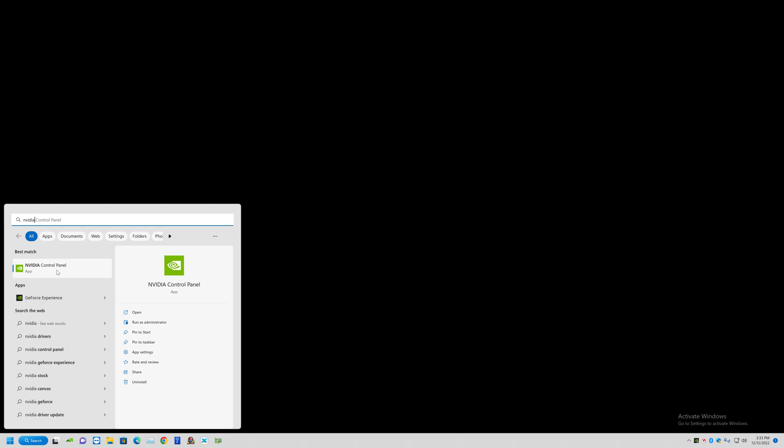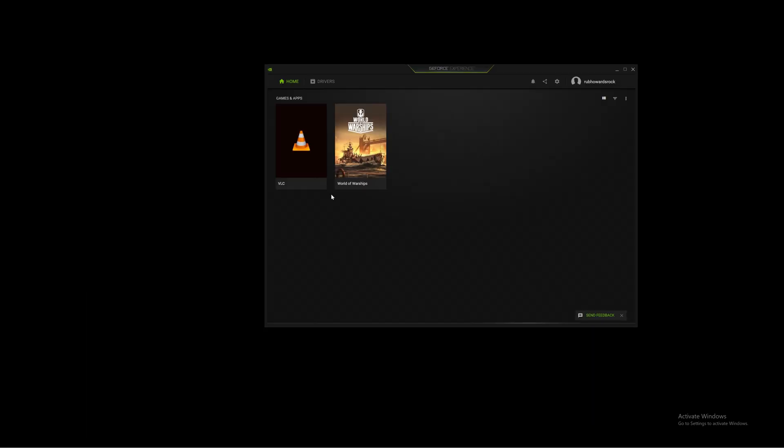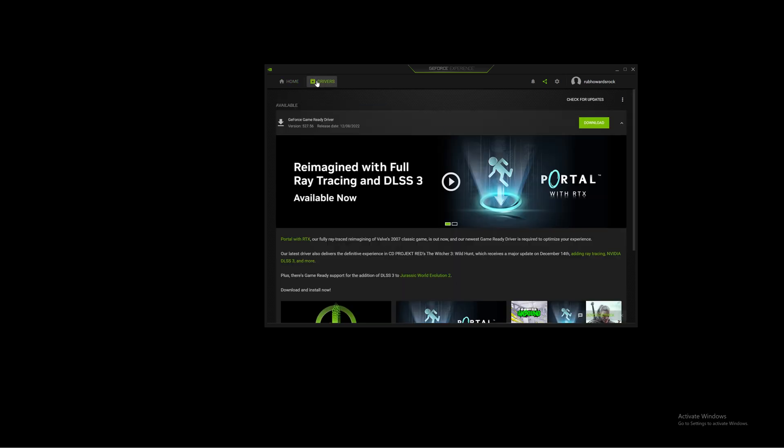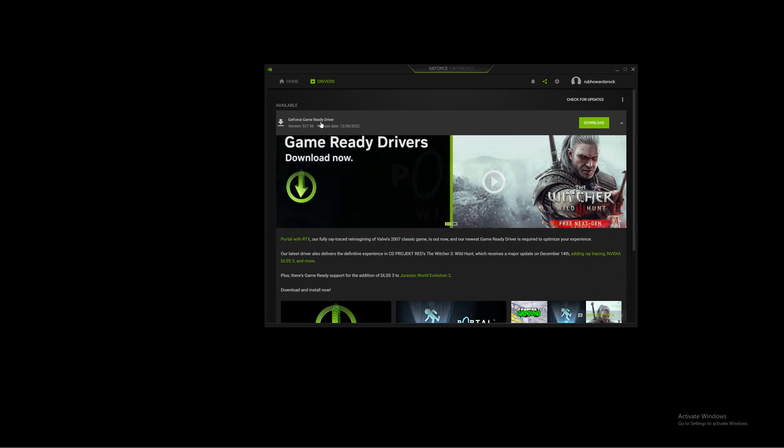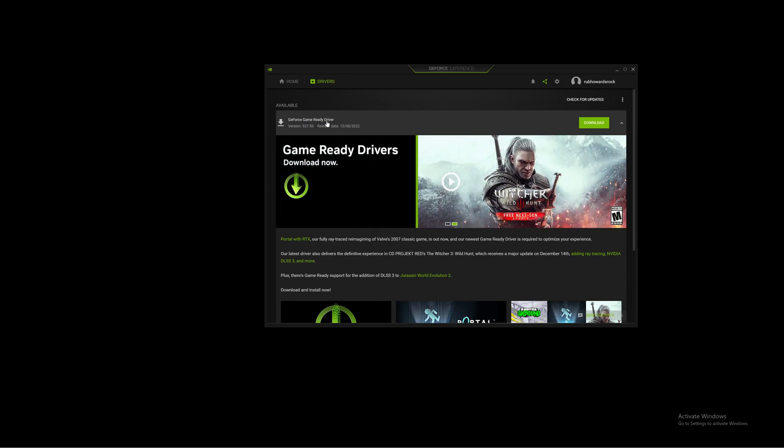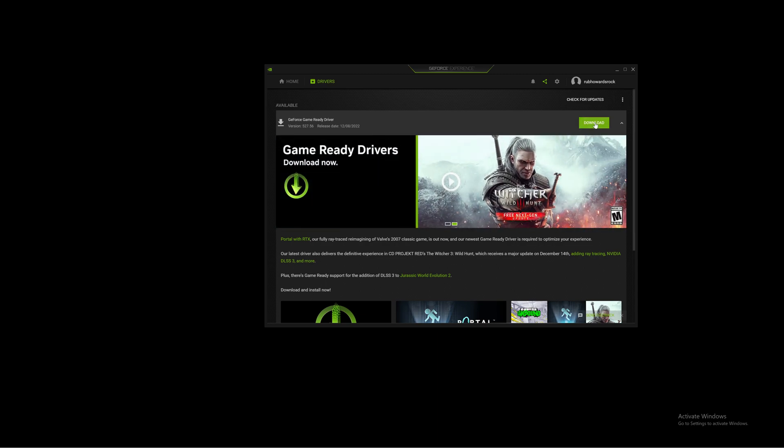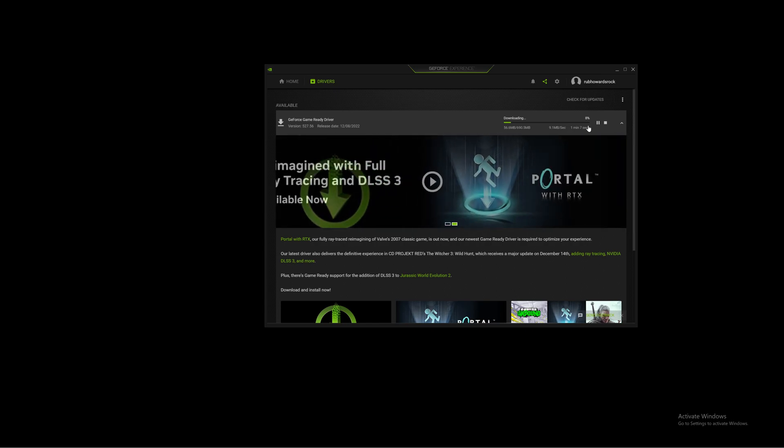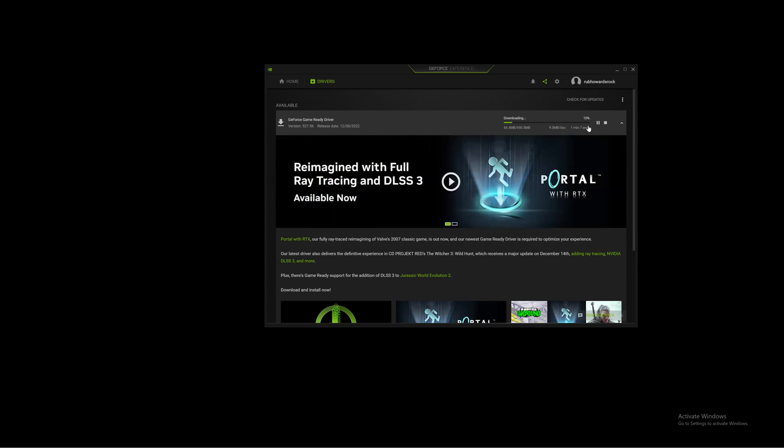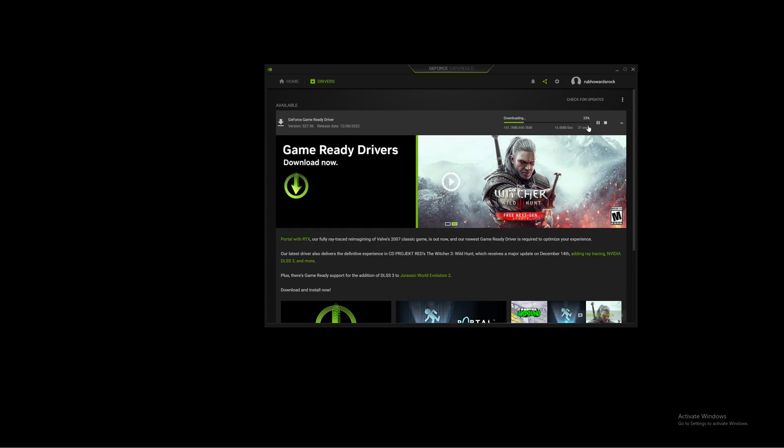Then right here you see drivers. I click on that and it says that I have a game ready driver ready to download, release date December 8th, 2022. I just hit download. When it's done downloading, I simply hit whatever the link says or the thing here says, which I believe it'll say express install is what you want.